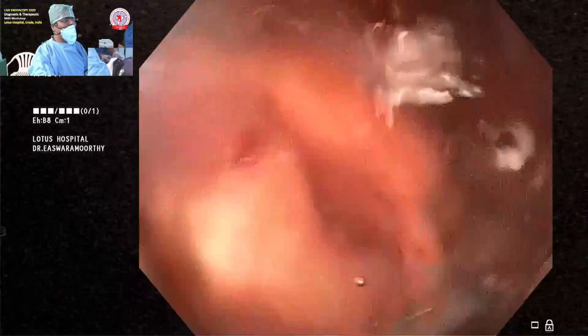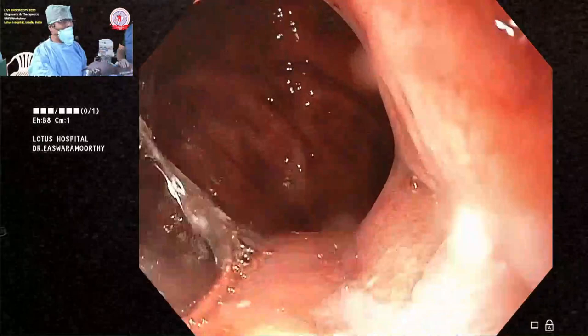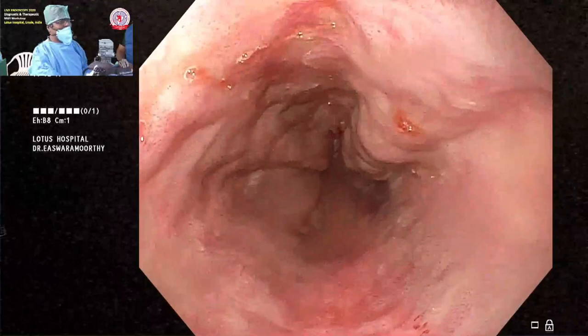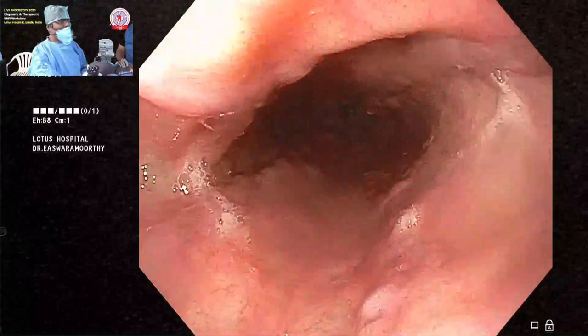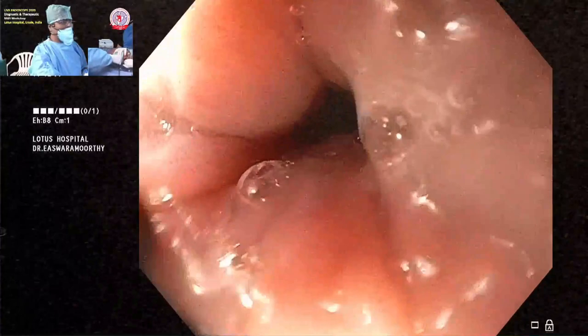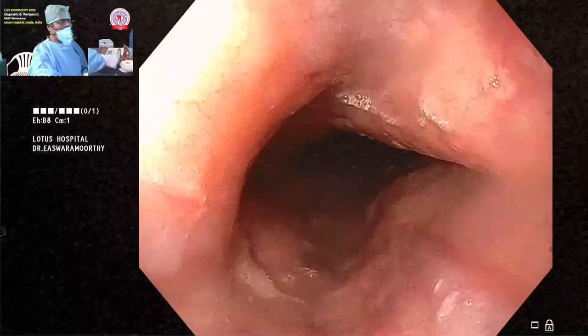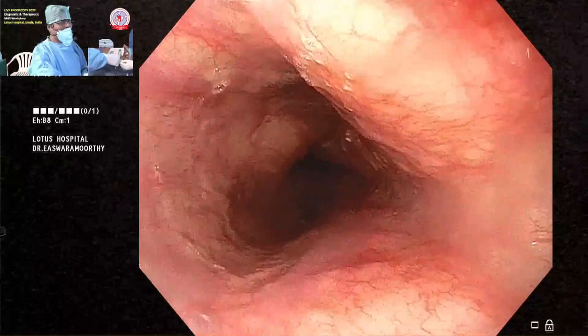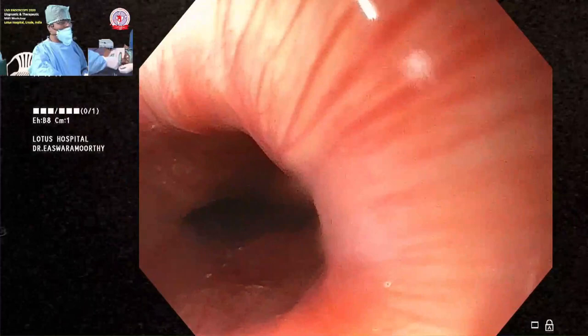Then perform the distensibility test: suction all the insufflated air and watch the rugal folds collapse in front of you. As you withdraw, similar to colonoscopy, take time during withdrawal — lesions can be seen on the way out. Be careful not to suction directly on varices; a 'sleeping tiger' can awaken and bleed. As I come out, note that my right hand is held right at the patient's mouth — this gives precise control of the shaft, millimeter by millimeter.